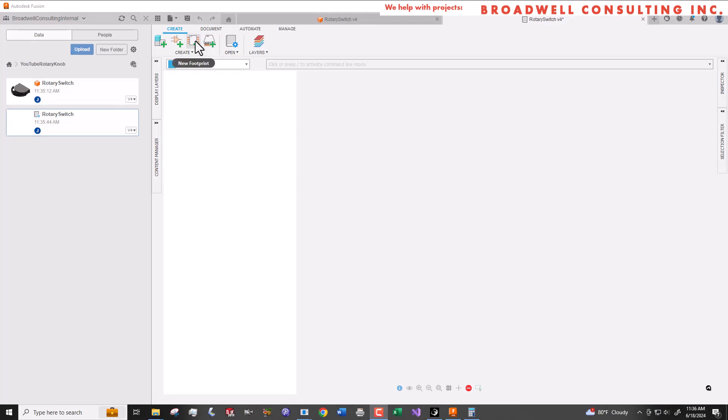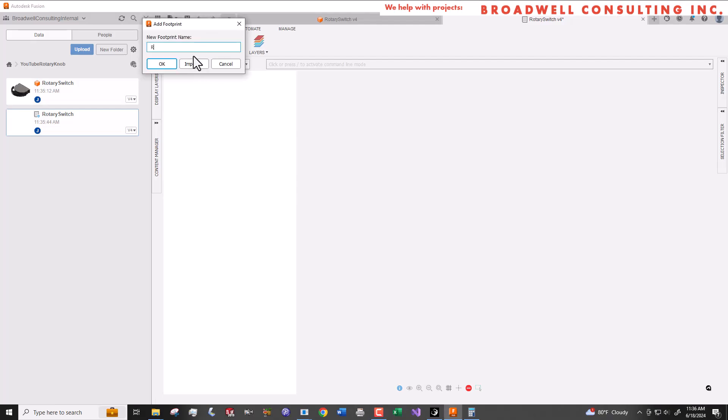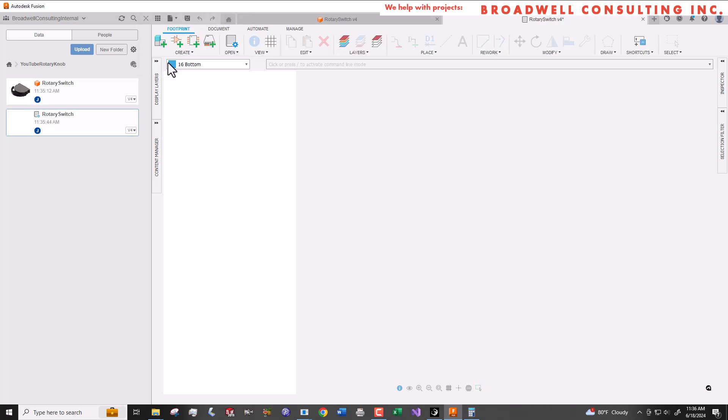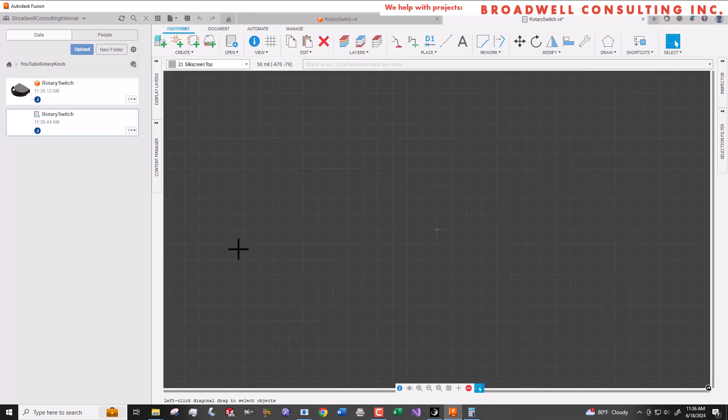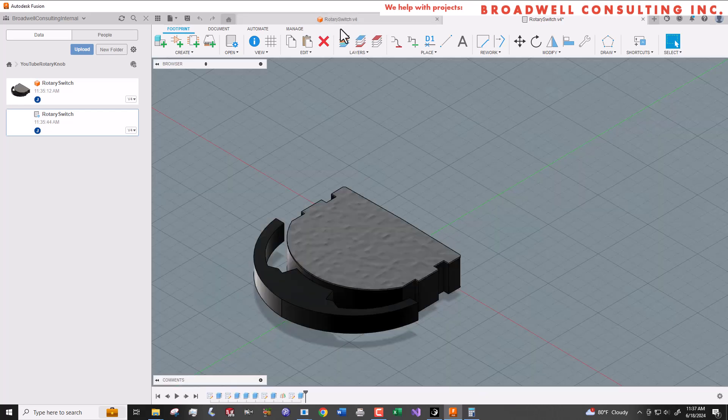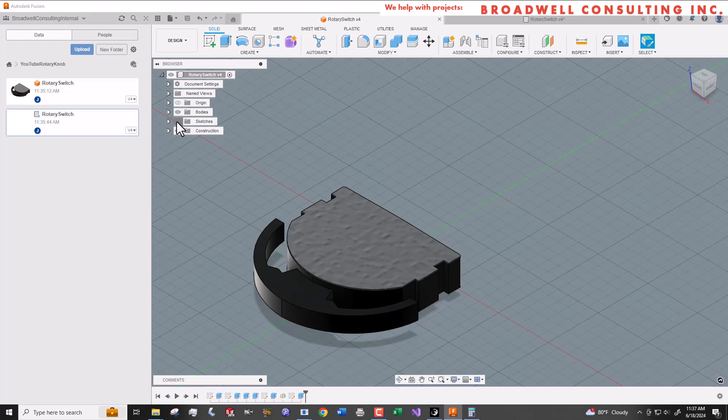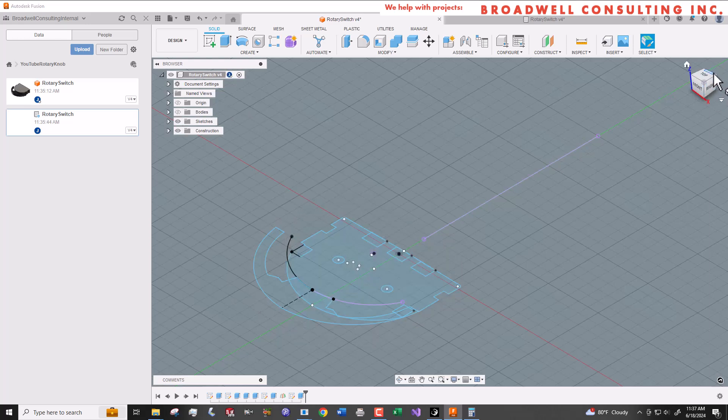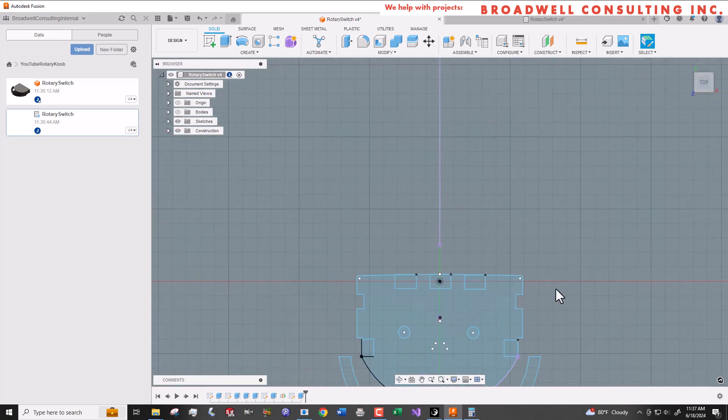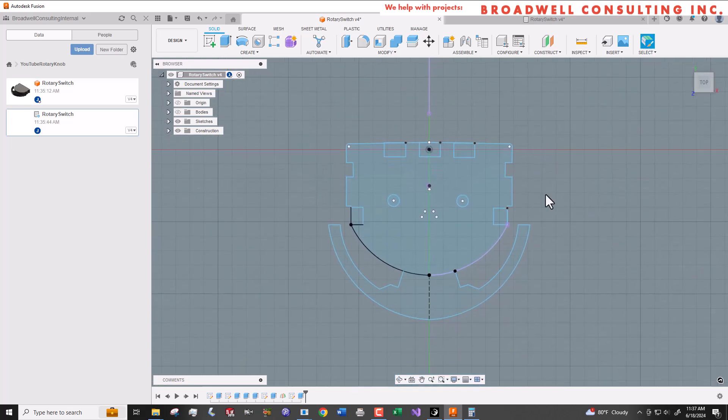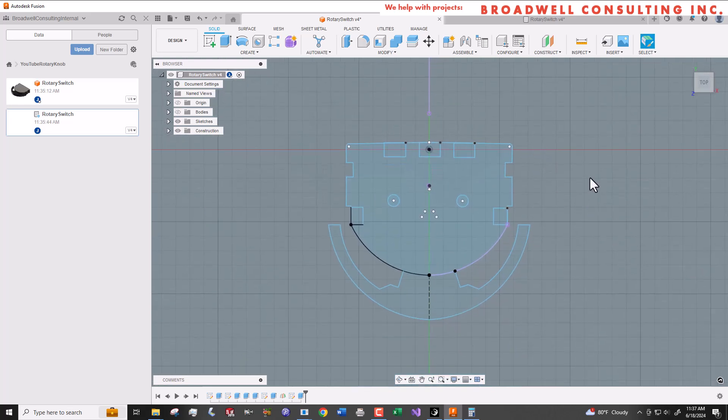So let's get started now creating a footprint to go with the symbol that we made in our last video. Inside the rotary switch electronics library we created in the last video, we'll create a new footprint called rotary switch. Then we'll open the model that we created in the first video and create a new temporary sketch in that model.